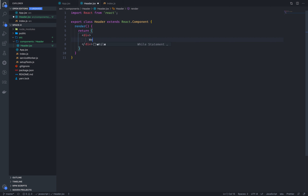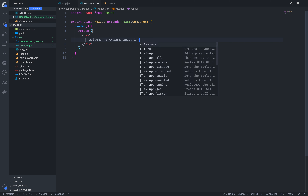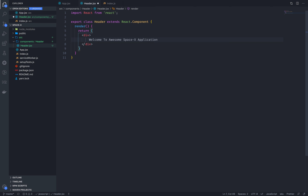Welcome to Space X. Maybe an awesome Space X application. Space X is like this. So, now we are going to do this.